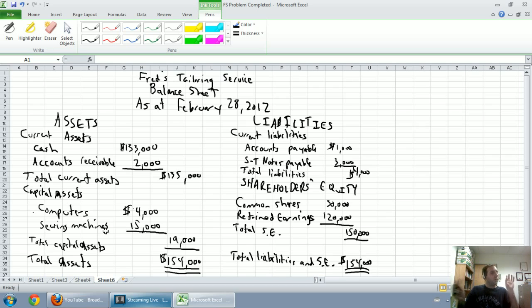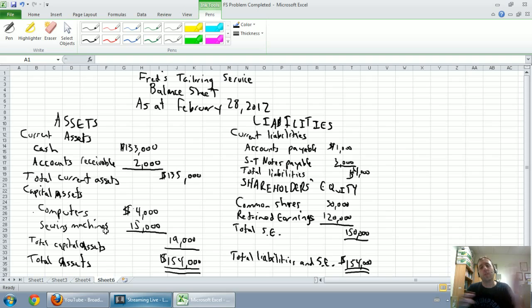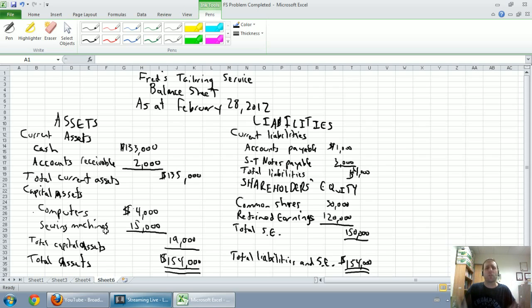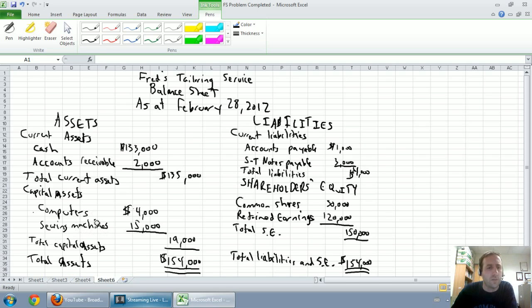Now again if your instructor is a stickler for formatting, you're going to have to write out all the words and there might be some odds and ends that are different, but the big picture stuff should be the same regardless of who your instructor is.